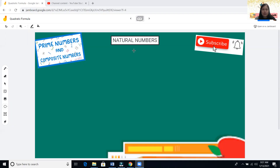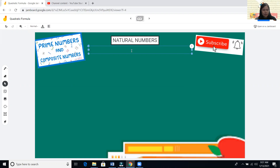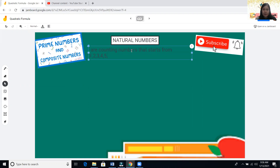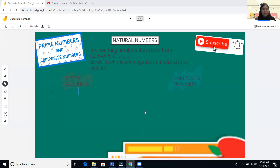Let us first have the natural numbers. Natural numbers are counting numbers — those numbers that you may count. They start from one, two, three, four, five, six, seven, and so on infinitely. These are all positive numbers.